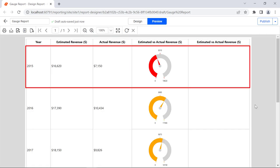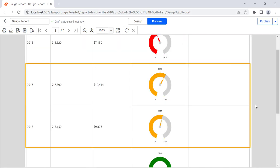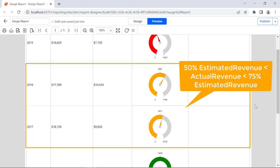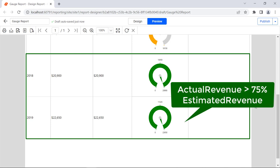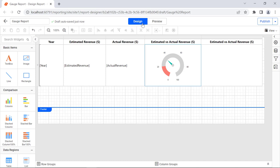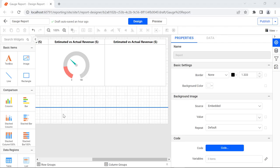The radial gauge in the first row is red, because the actual revenue is much less than the estimated revenue — that is, actual revenue less than 50% of estimated revenue. The radial gauges in the second and third rows are orange, because the actual revenue is moderate compared to the estimated revenue. We have seen how to populate revenue data in a table, insert radial gauges in that table, and assign values to the radial gauges. Now we are going to see how to add a linear gauge to a table cell. We can also create the revenue report using linear gauges to display the same values in another format.